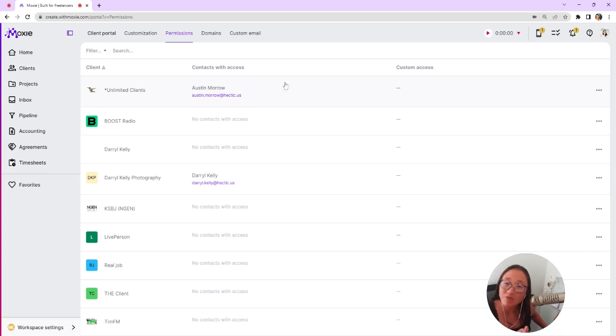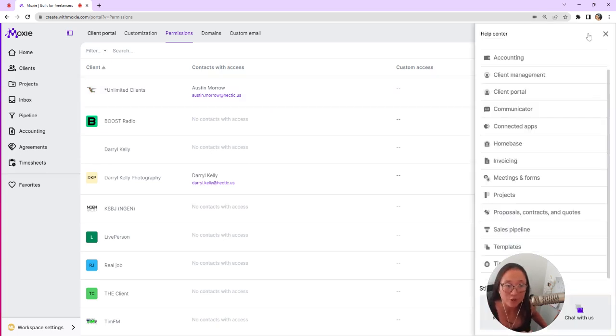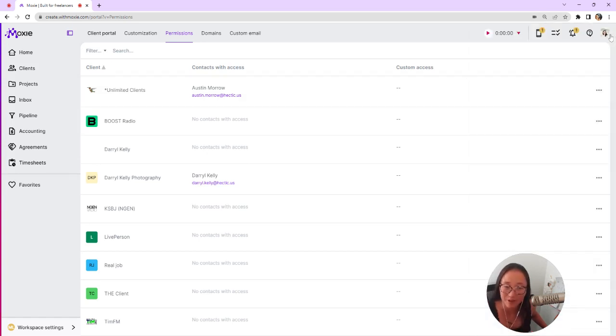If you have more questions or want to see something else about client portal, you can use our question mark here and click on client portal to read or watch other things about the client portal.